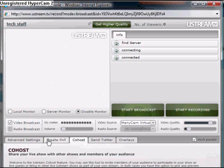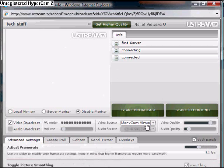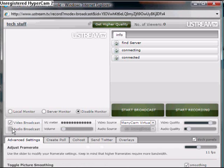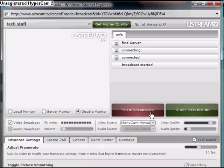twitter, co-host, you can create a poll and advanced settings and stuff. And you can choose cameras that you have plugged into your computer so it will find a few cameras.